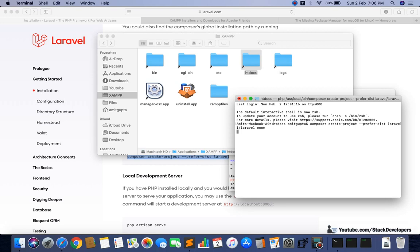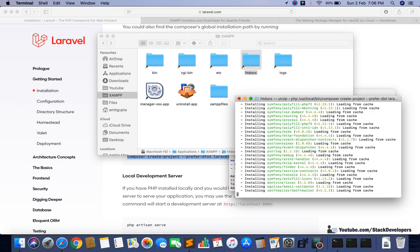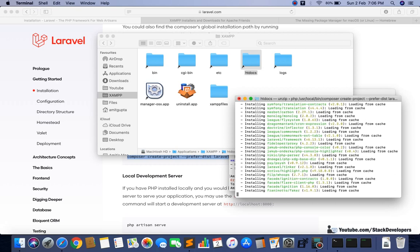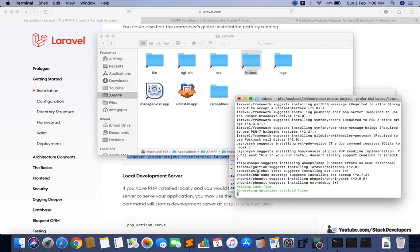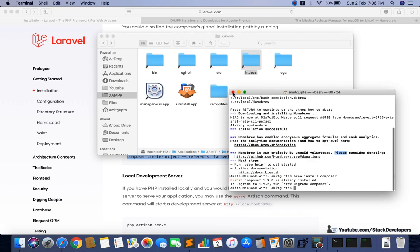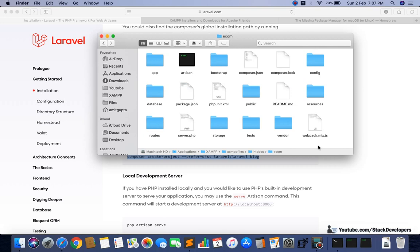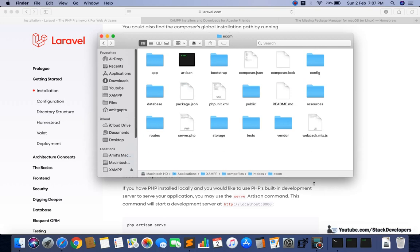So we have installed a few things: we installed XAMPP, we installed Homebrew, and we installed Composer. After installing these three things, we were able to install Laravel as well — the latest version, which is Laravel 6. The installation completes quickly on Mac compared to Windows. The 'ecom' folder has been created and all the required project files are there.